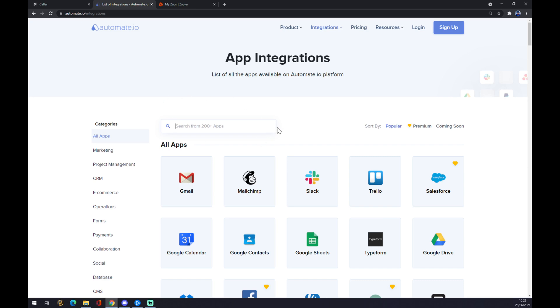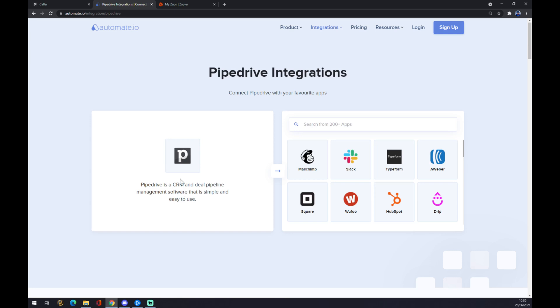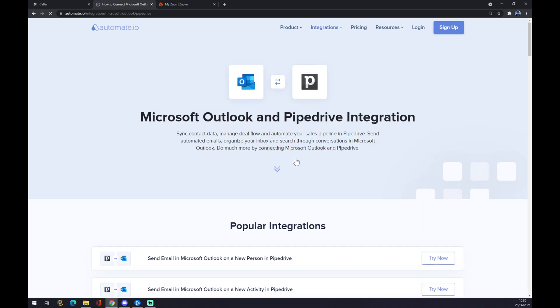Now we can pick from 200 and more apps, but we are already interested in Pipedrive so we want to hit Pipedrive. On this side, and the counterpart on the opposite side is Outlook, and we hit Outlook.